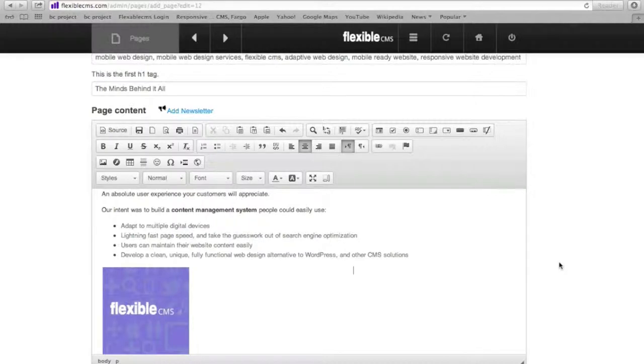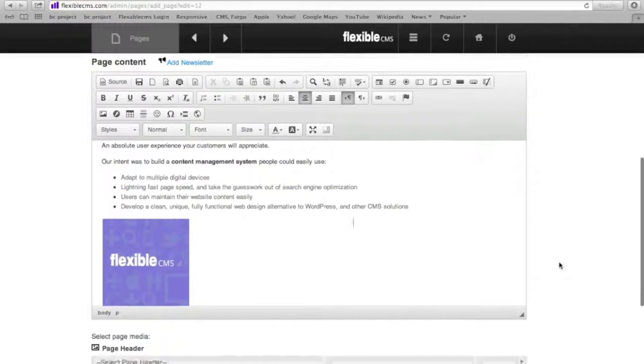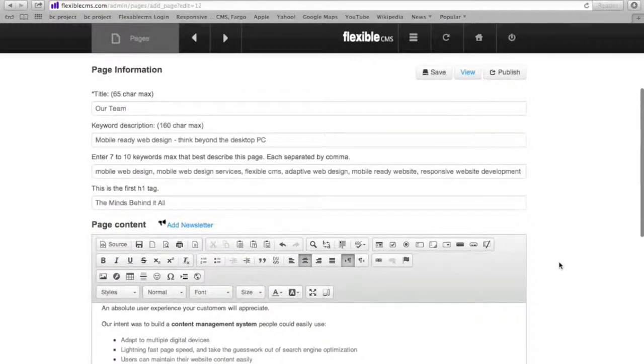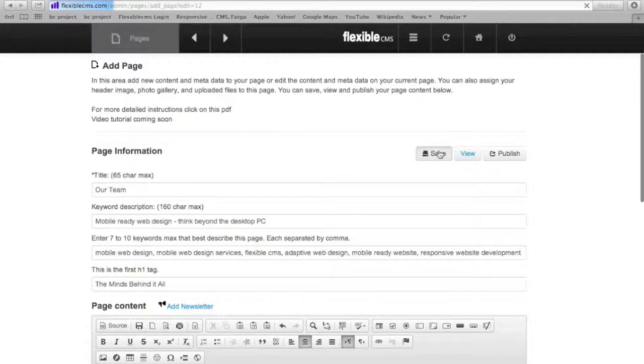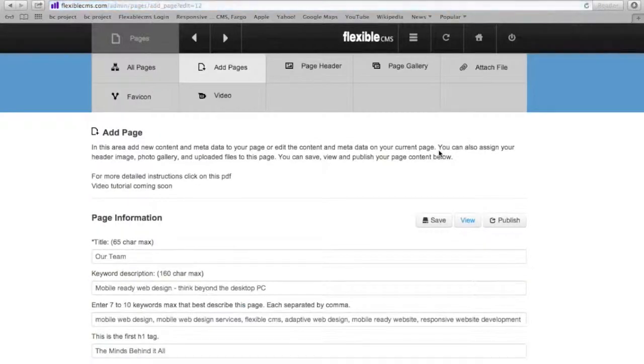Now if I want to see how it looks, I'm going to scroll back up, click Save, which will save it, and then View.